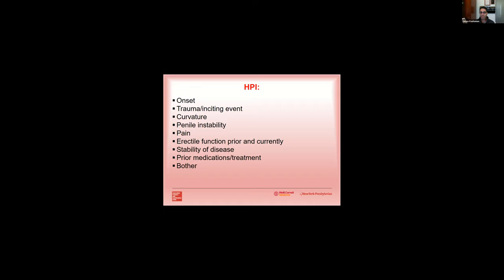You also want to know importantly what the erectile function is currently and if there's any penile instability or hinge effect with their erections. You want to ask them about pain. You ask them about how stable their curvature has been. And you also want to know what kind of medications or prior treatment they've had so you don't repeat things. And probably as important, if not more important as all these other factors, is you really want to understand how bothered they are by this, by their Peyronie's disease. If they're able to have sexual activity with minimal problems and they're merely bothered by their current curvature and they're just there to get a little bit more information, that's going to be a much different conversation than a man who's presenting with severe distress, inability to be sexually active with his partner and a severe curvature.